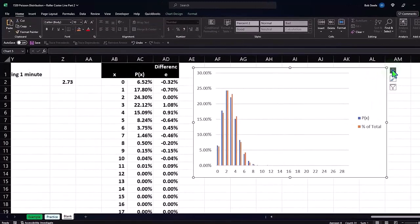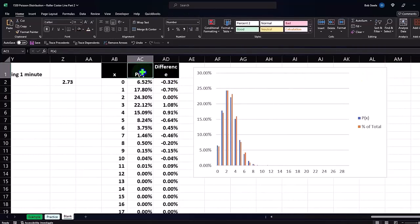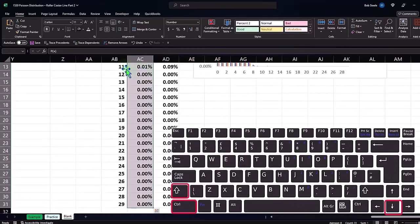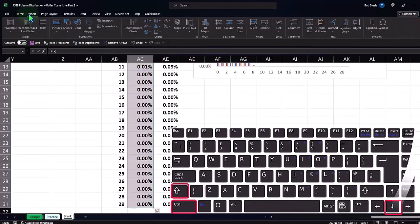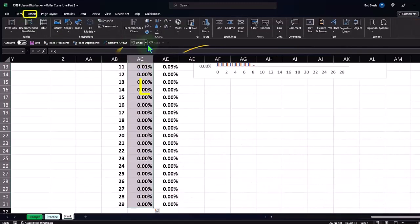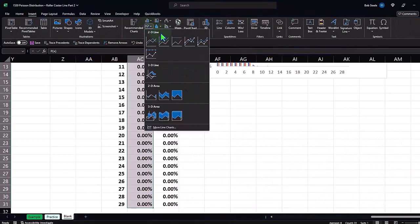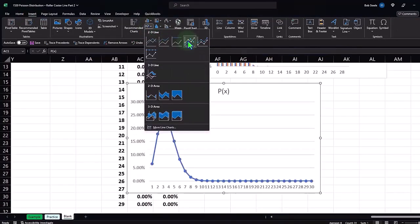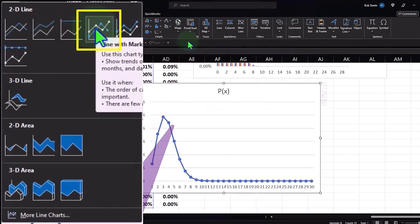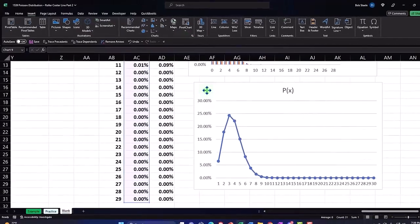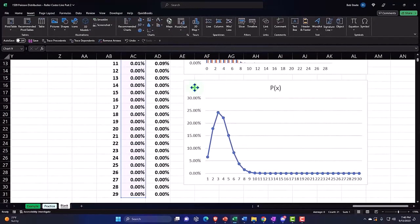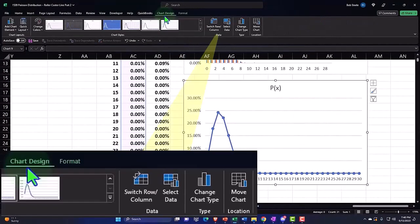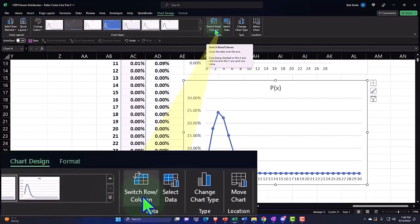Now, we might also represent this with a line, if we have two items on the same chart, because it's a little less messy. So I could select the same data, putting my cursor on AC1, Ctrl shift down, and then insert the charts, hitting the drop down. We want a line, so now we've got the line with markers. So let's pick that up.